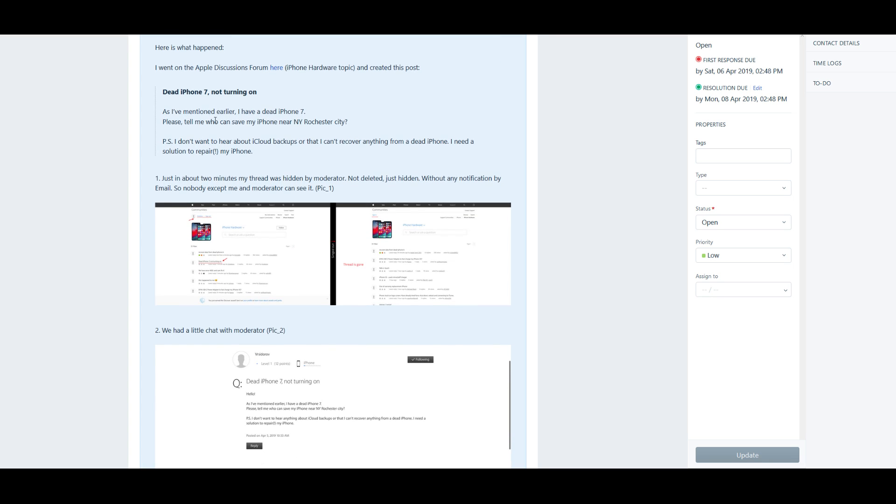So he made a post saying he has a dead iPhone: "Who can save my phone near New York, Rochester City." He said just about two minutes in, his thread was hidden by a moderator, not deleted, just hidden without any notification by email. So nobody except him and the moderator can see it.